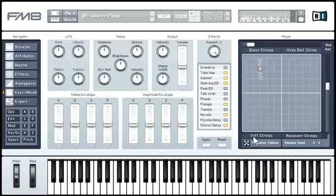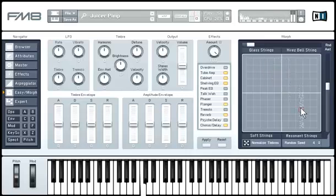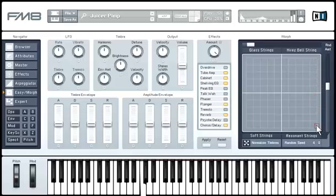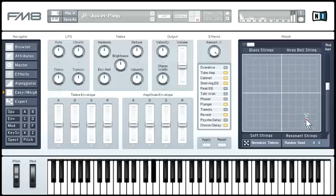Play a few notes while moving the Morph handle with the mouse. You can hear the sound being morphed between the four different timbres. Morphing gives you a completely new level of creativity with all your FM8 sounds. Of course, you can assign the Morph handle to MIDI controllers on an external MIDI device. Here are some other morphing examples.